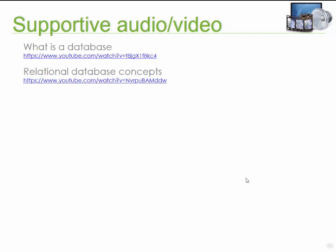As part of the support audio and video, I would recommend that you go and look at these two files on YouTube: 'What is a database?' and 'What are relational database concepts?' When you have time, go to YouTube, search for these video clips, and look at them because they also explain certain concepts which might make it a little easier for you to understand.